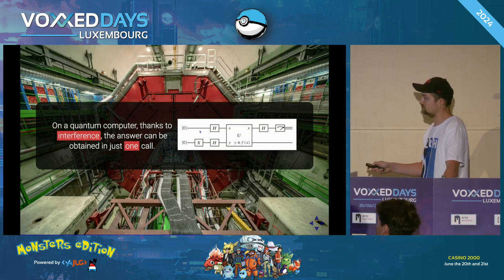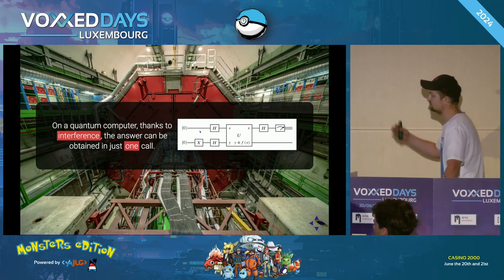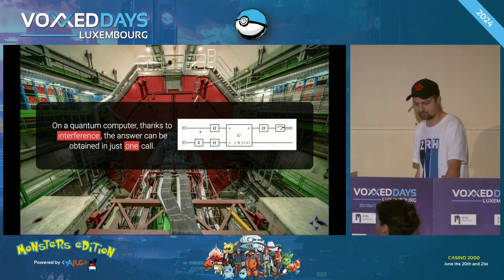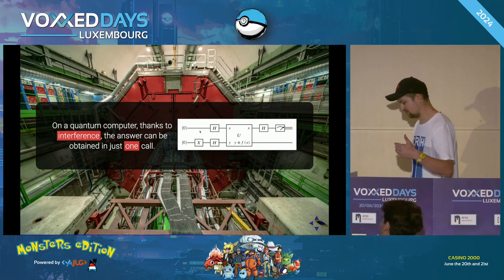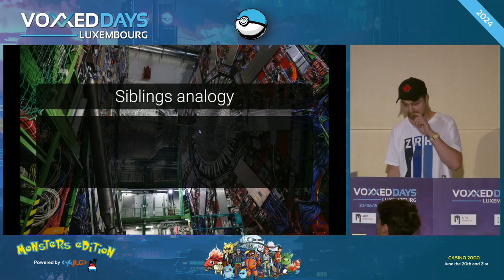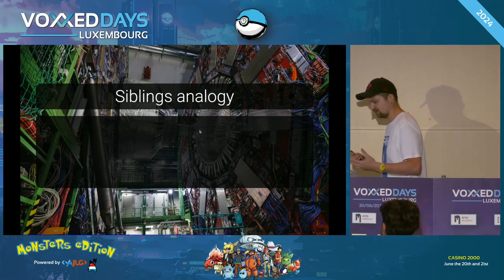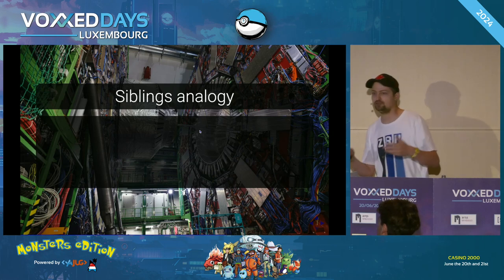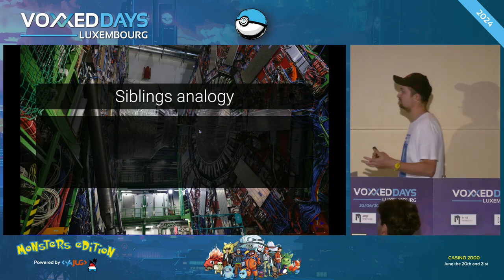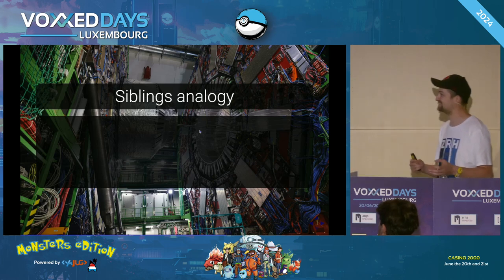Quite remarkably, on a quantum computer you can answer this question in just a single evaluation of the function — which goes against common sense. This is the circuit that can do this, but to fully appreciate it requires diving into linear algebra. So instead, here's an analogy I came up with — it's not perfect, but I spent a lot of time on it and even discussed it with ChatGPT, which was very impressed, so I have confidence in it.